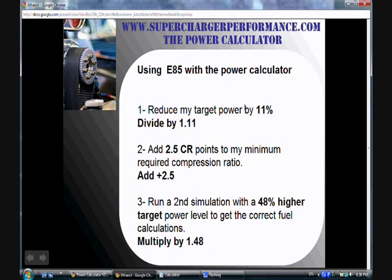The second thing that's different when using the power calculator for ethanol is that the calculator gives you a maximum recommended static compression ratio to match your boost level. That compression ratio, when you're running ethanol, can be higher than what the power calculator recommends by 2.5 compression points, because E85 has 10 points higher octane level.